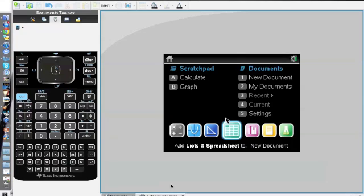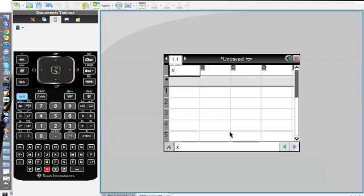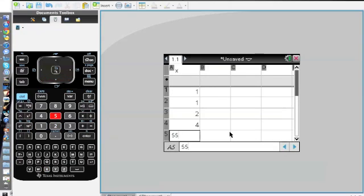We all first need to create lists and spreadsheets as a new document. You go to the first row, put in the variable X, and then I'll just put in random data points.